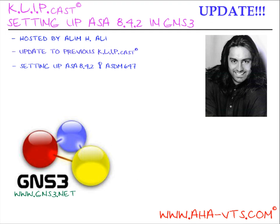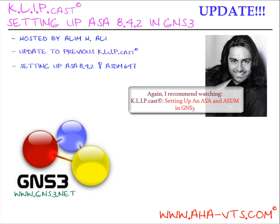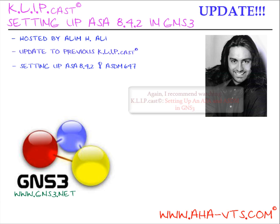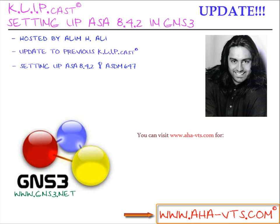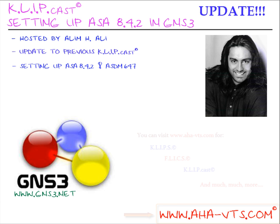Well, I hope this clipcast on setting up ASA using 8.4.2 in GNS3 was enjoyable. I recommend you watching the first clipcast setting up an ASA in GNS3 for more detailed information. You can visit www.aha-vts.com for more clips, flicks, clipcasts, and much more. I hope this clipcast was enjoyable, and I'd like to thank you for viewing. I'll see you guys soon.